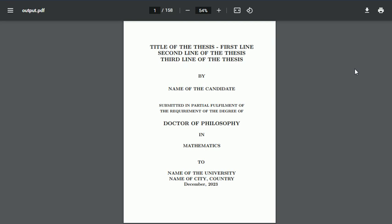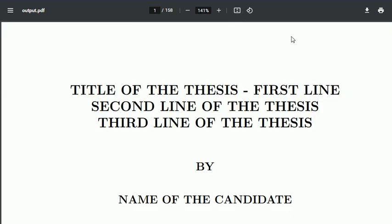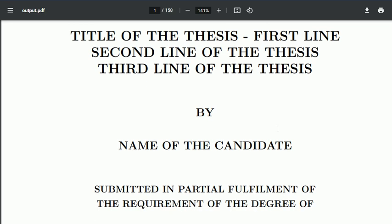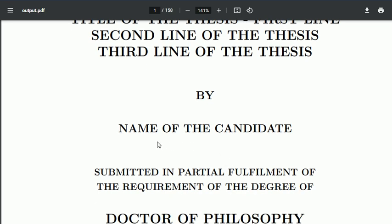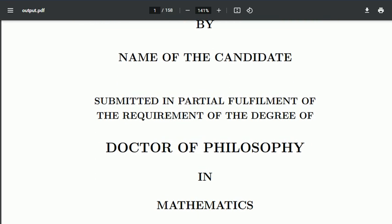This is the title page of the thesis. If I make it slightly bigger, you can see the first three lines are for the title of the thesis, then 'by name of the candidate.'